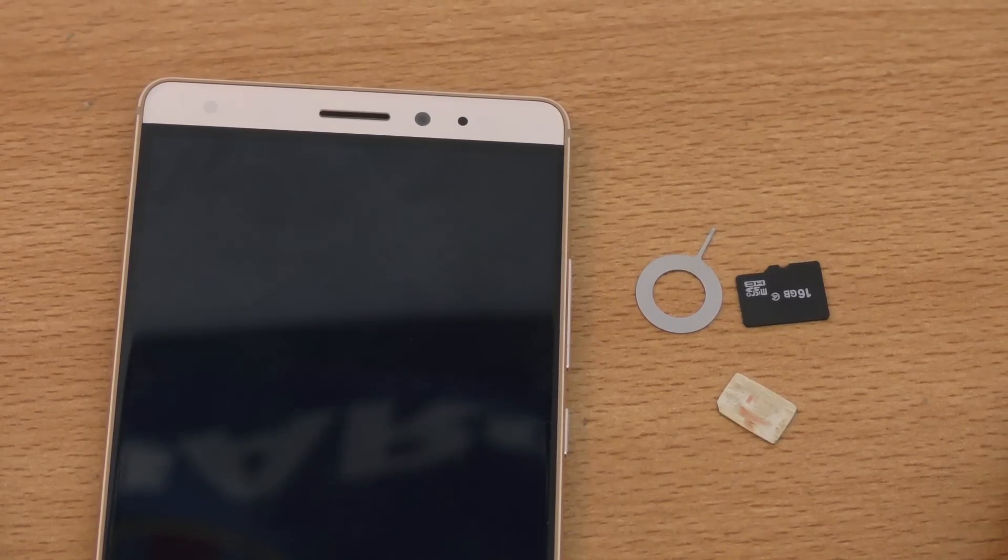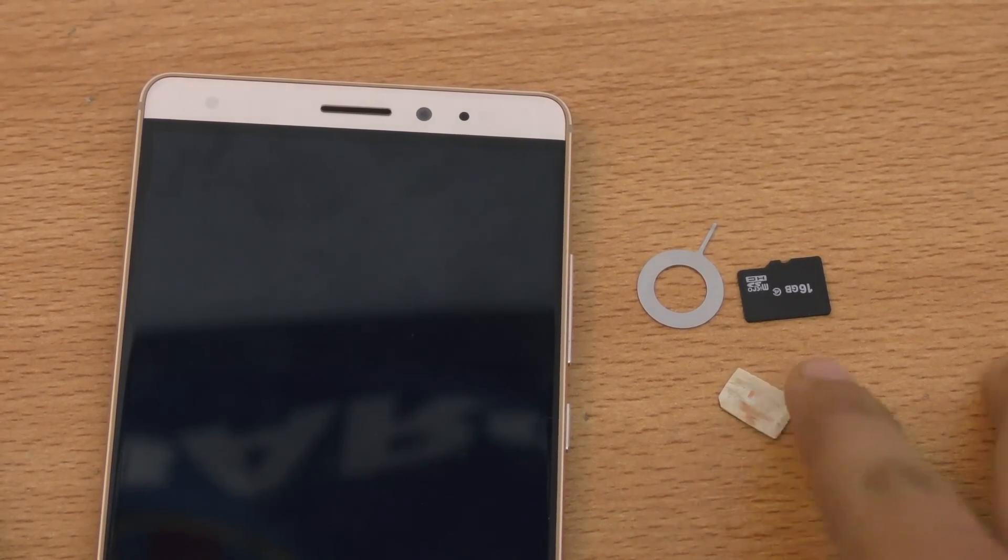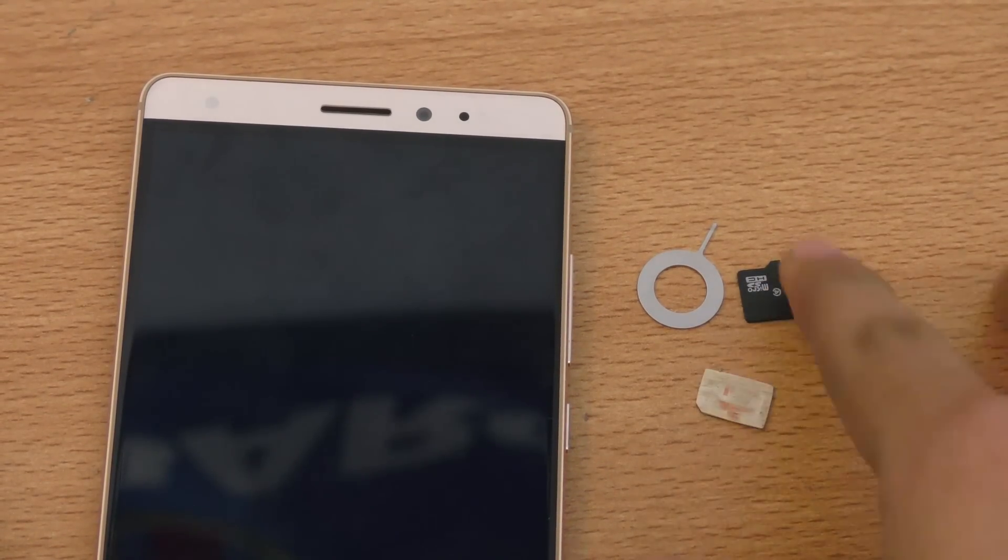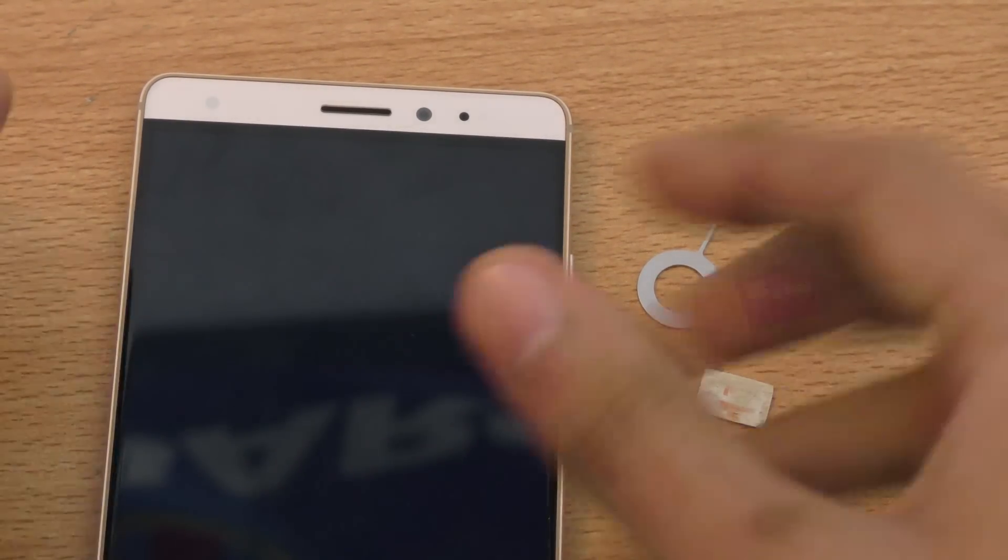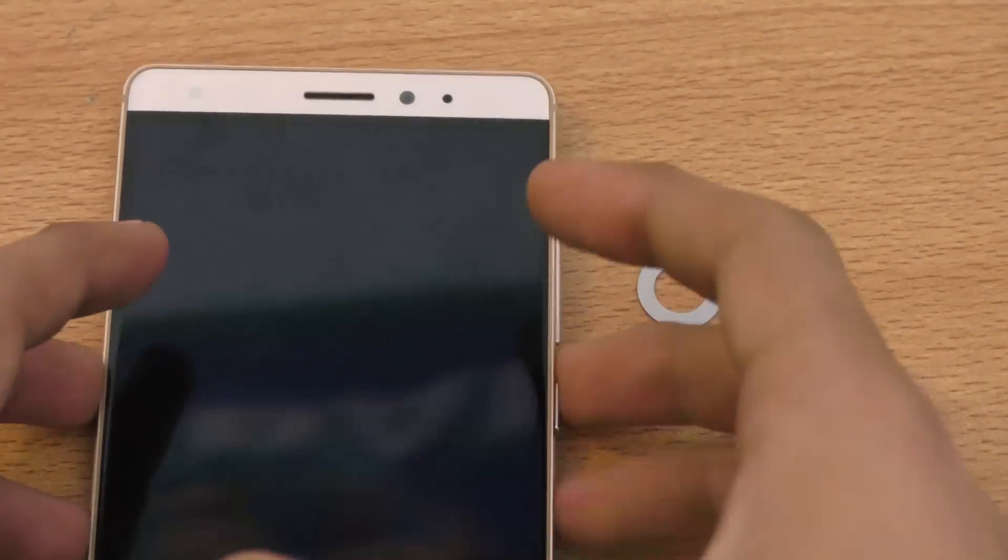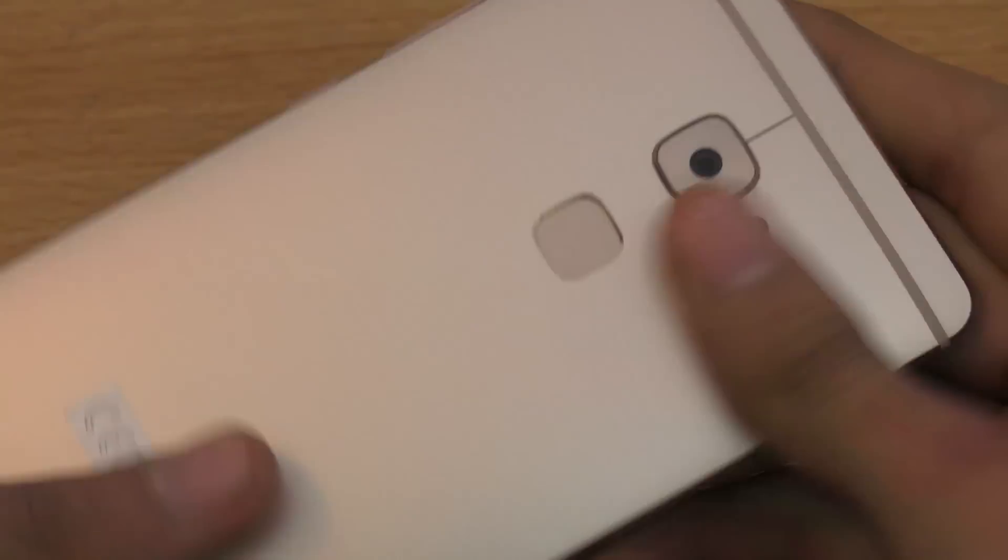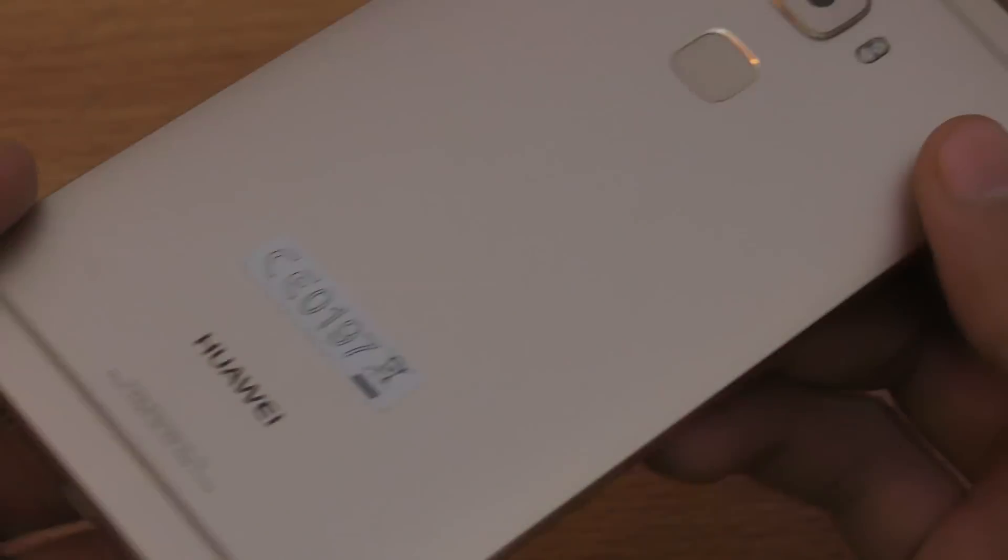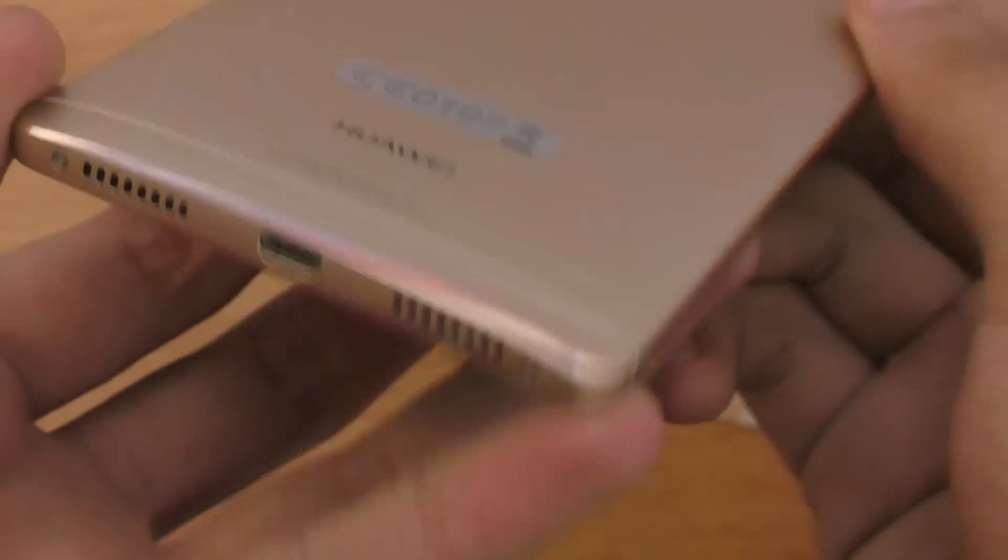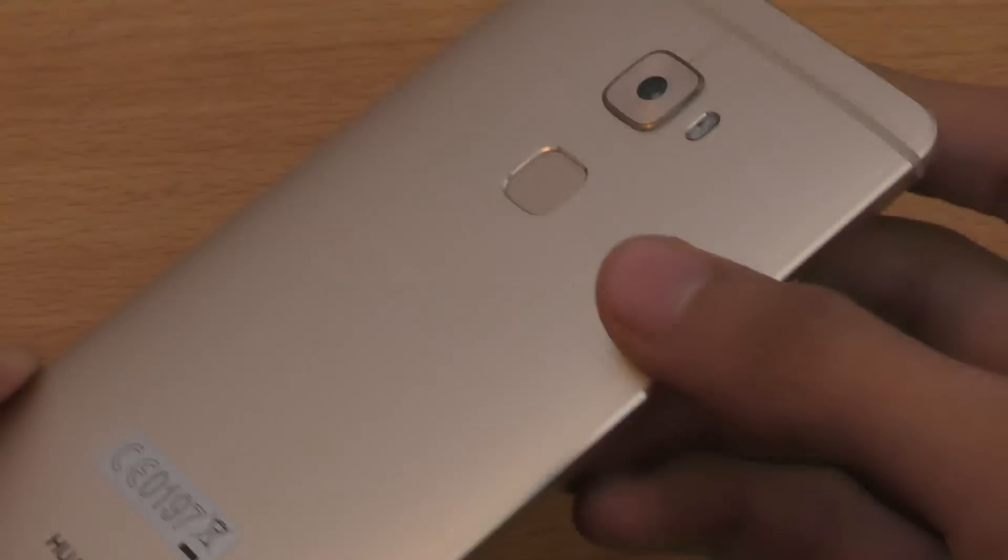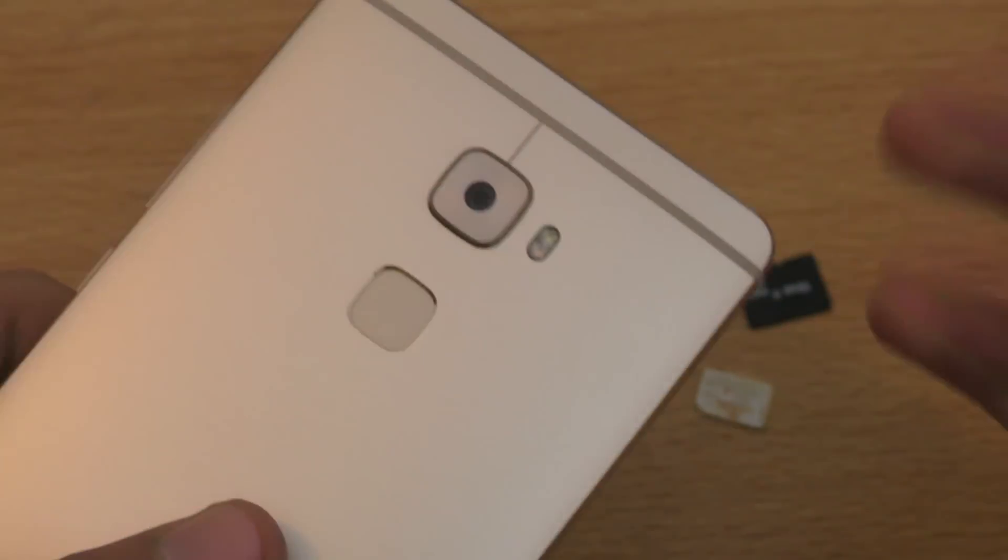Hey guys, in this video I'm going to quickly show you how to insert the SIM card and the memory card inside of your Huawei Mate S if you bought it recently. This video will be helpful to you, and of course if you are new to this stuff.